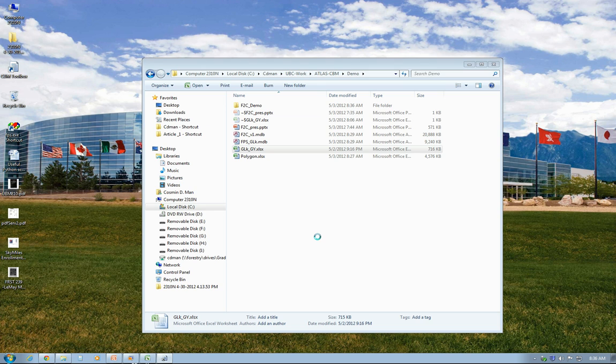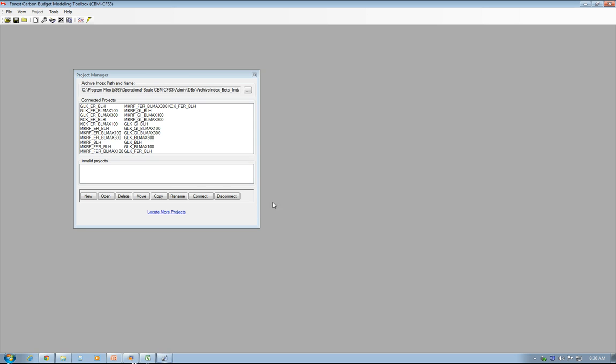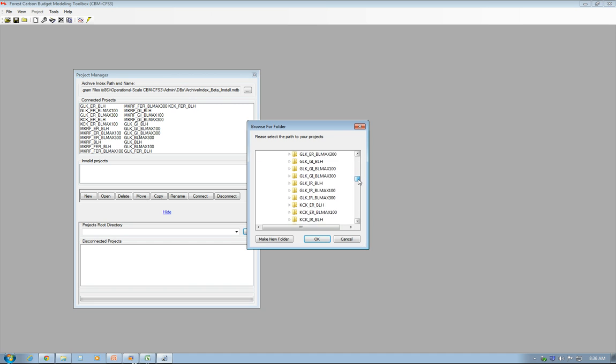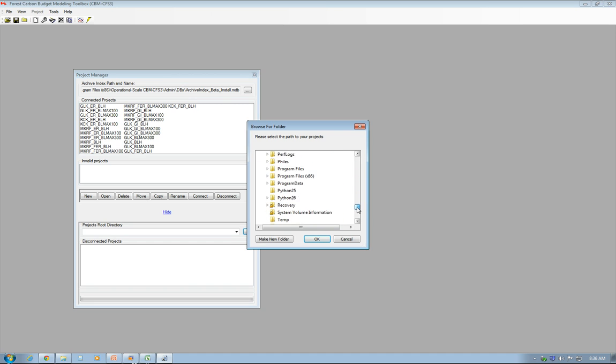As soon as the program opens up, I'll just browse to locate my project here. As I said, it's all the way into the Demo folder.